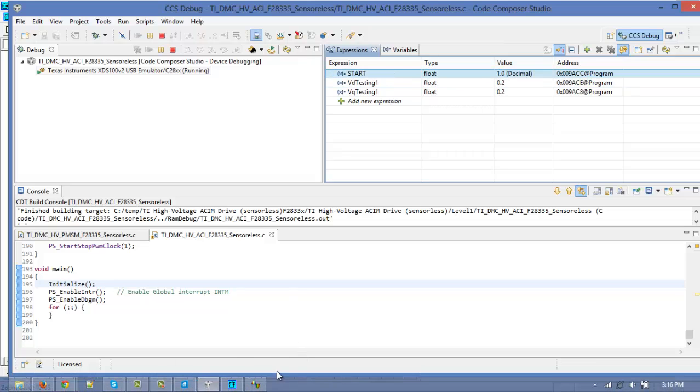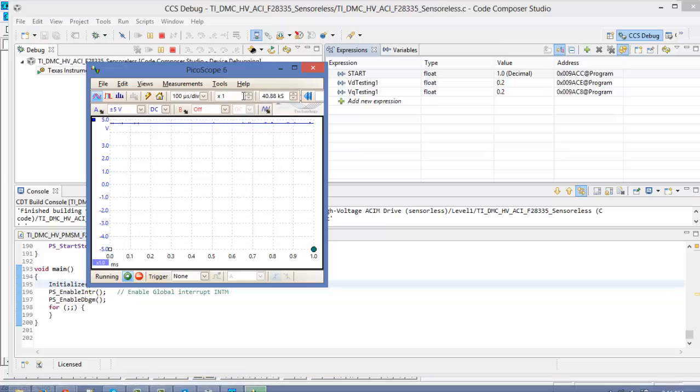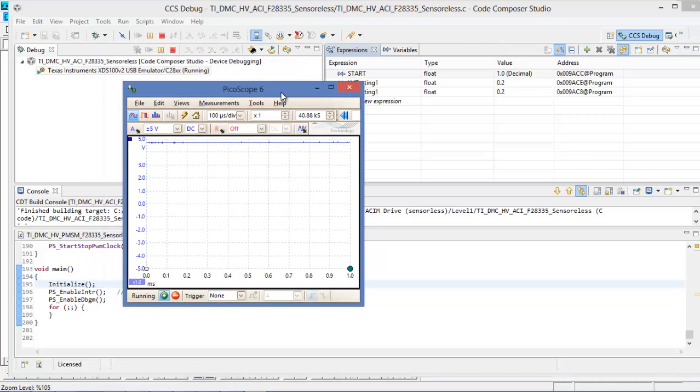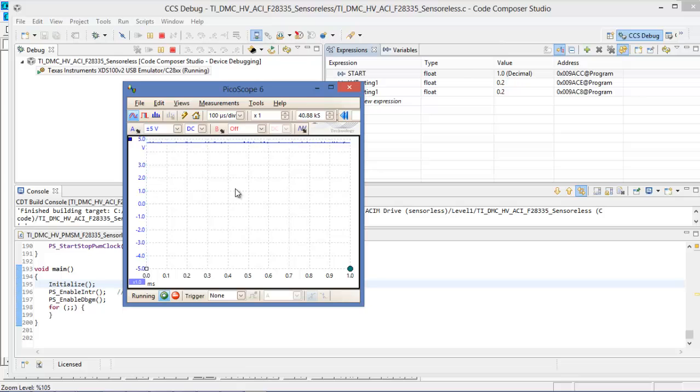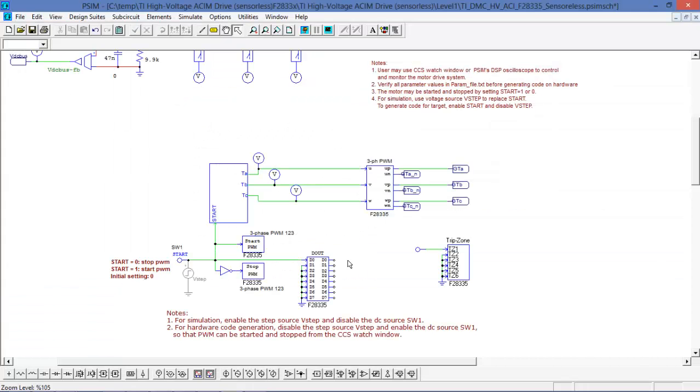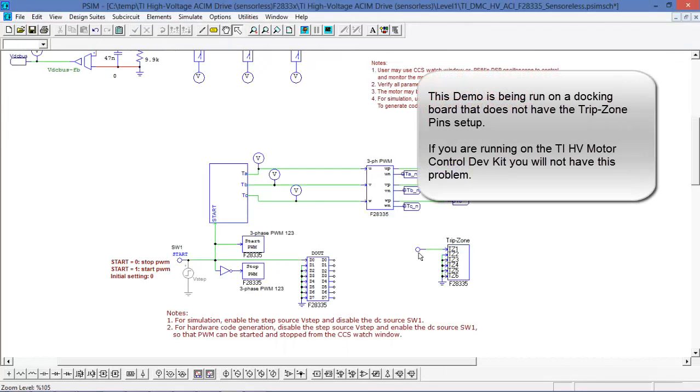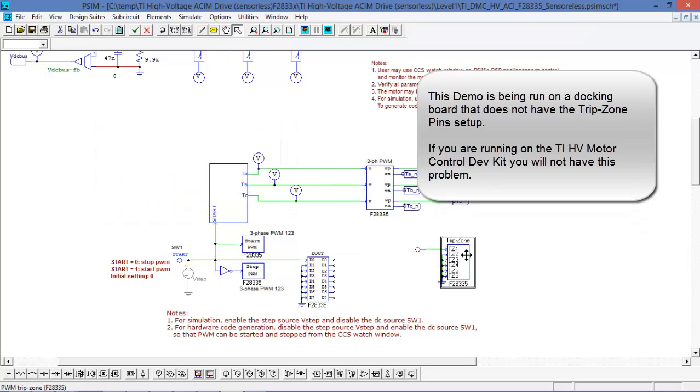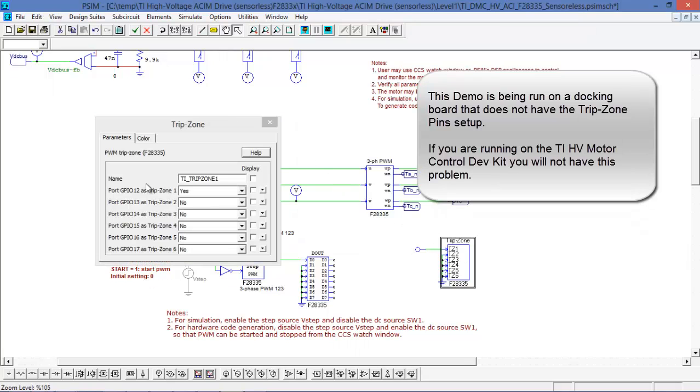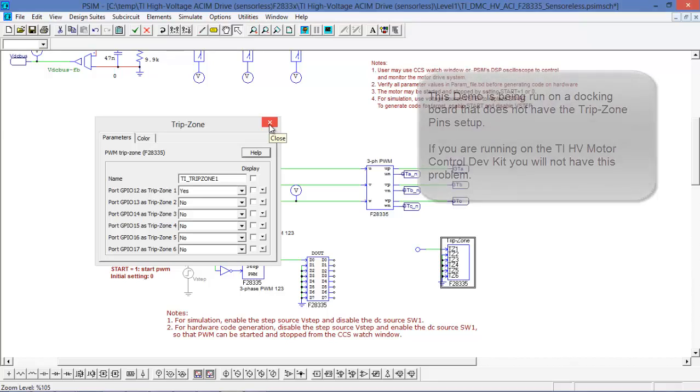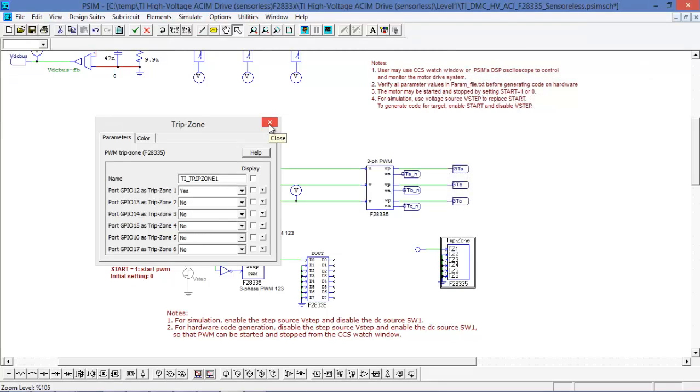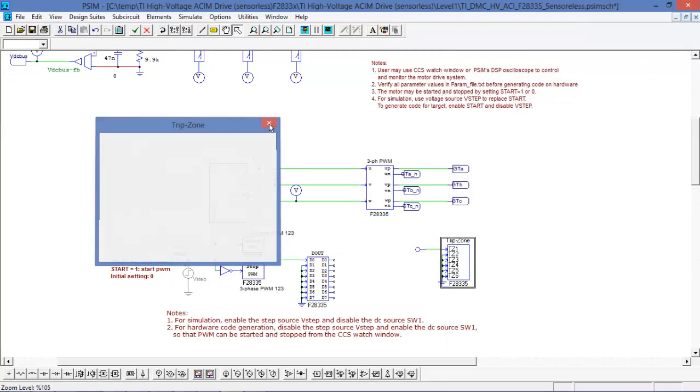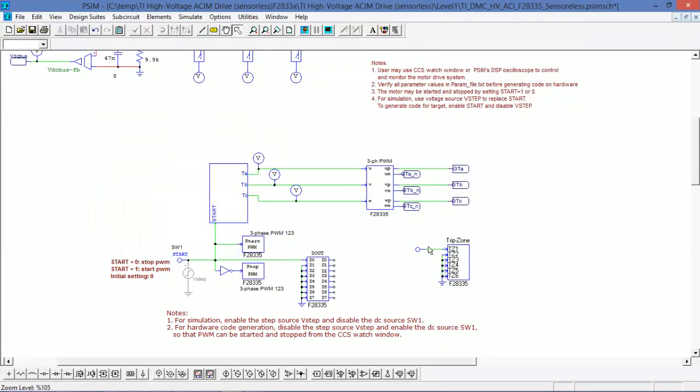Now I've got the pins selected for the PWM outputs but I'm not seeing anything. And the reason for that is the trip zone has been tripped. Because I don't have a three volt source being applied to pin 12, the trip zone has been enabled. So what I need to do actually is I'm going to recompile this with the trip zone disabled.